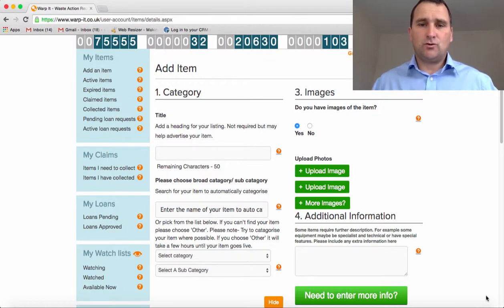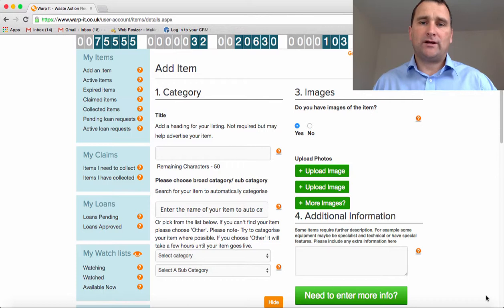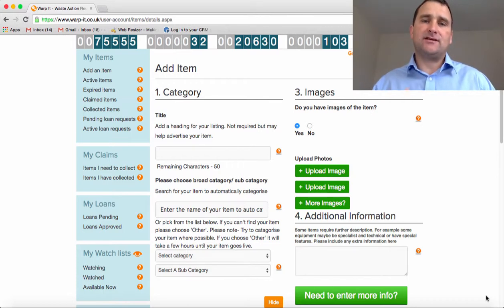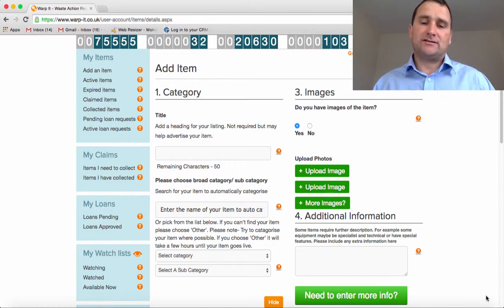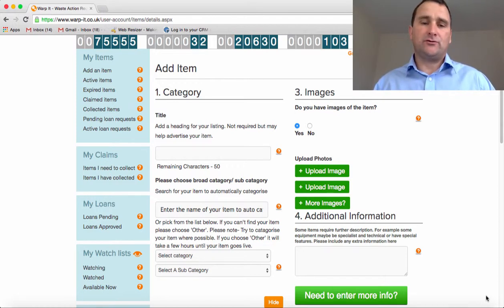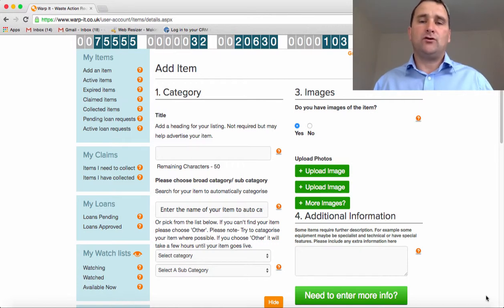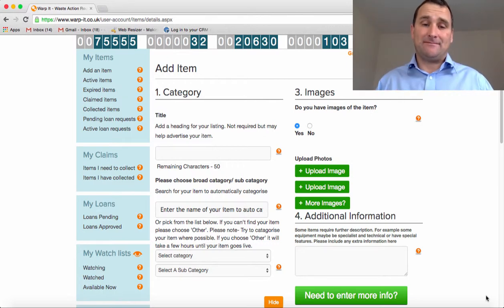Hi there, it's Daniel O'Connor here from Warbit, and I'm going to quickly show you how to add a number of items in sequence quickly and easily. This video is for anybody who's doing a room clearance or a building clearance, or they need to upload a few items in succession. This is to save you time.